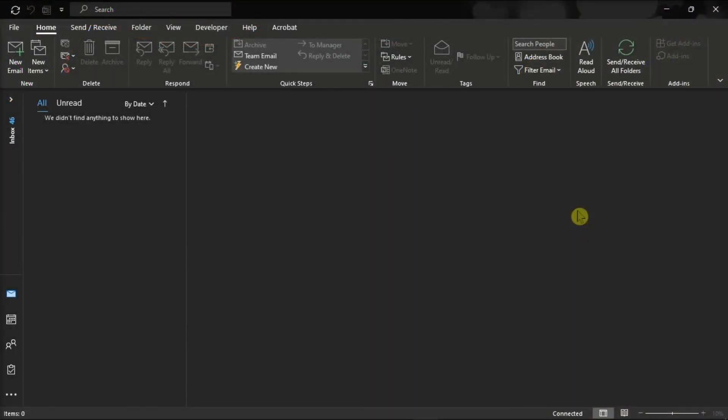Microsoft Outlook does not provide an easy way to export all of our contacts to vCard format at once. But fortunately, there is a little trick that we would show you to accomplish this task. So if you want to learn more about that, make sure to follow the steps from this video.